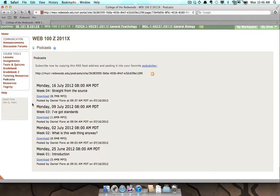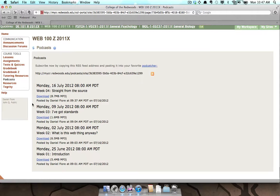The podcast tool will display a list of the podcasts available in this class. You can see listed the dates, titles, and direct links for downloading each podcast. Since we're going to subscribe using iTunes, we want the URL listed at the top.